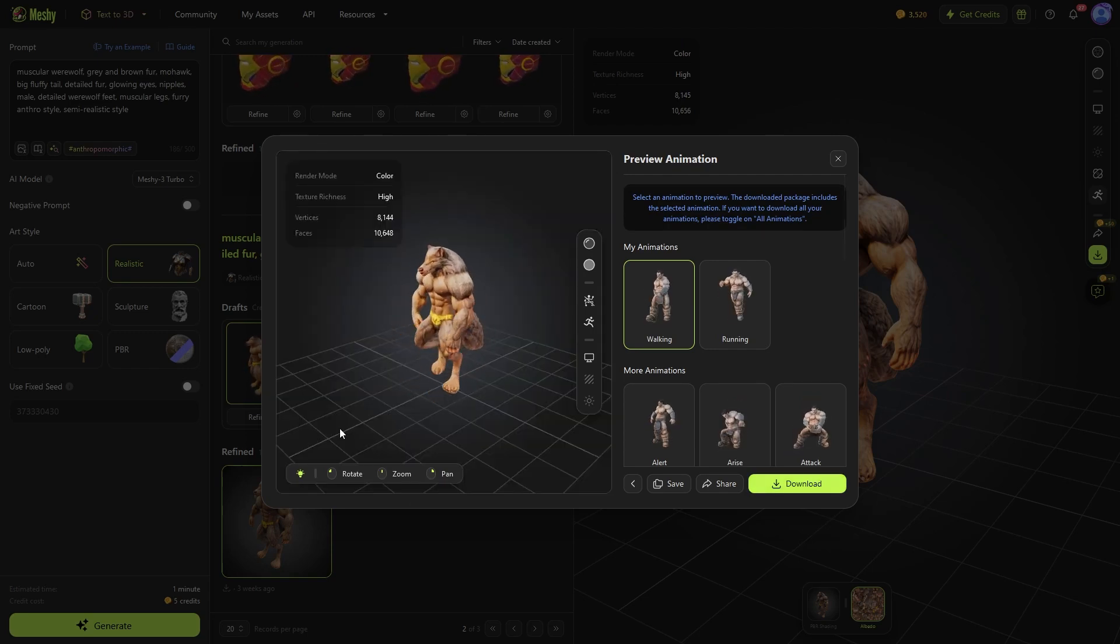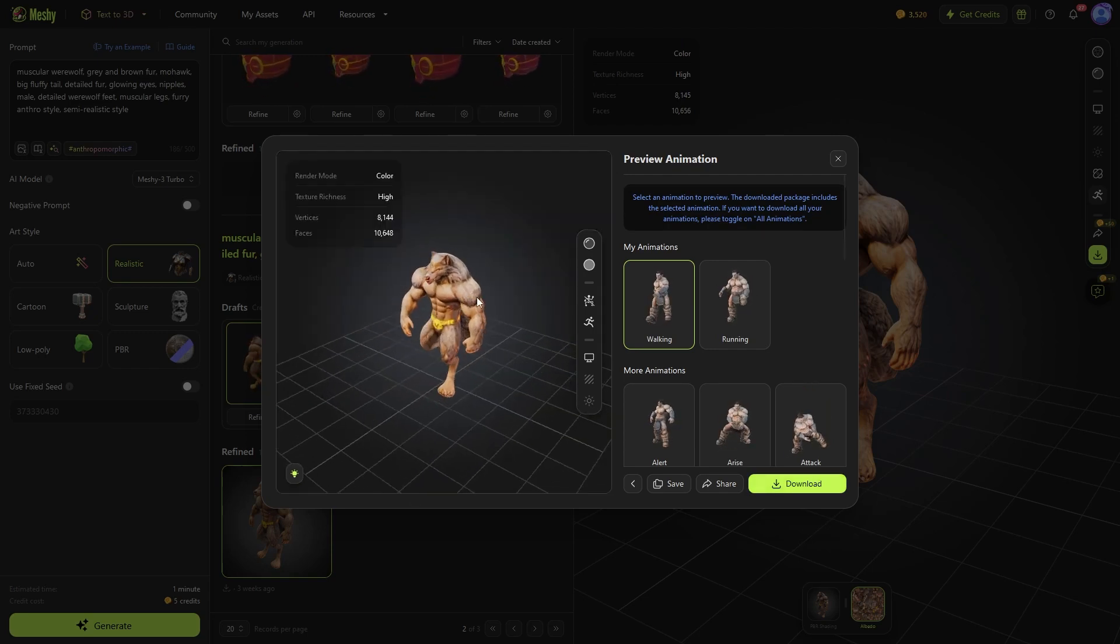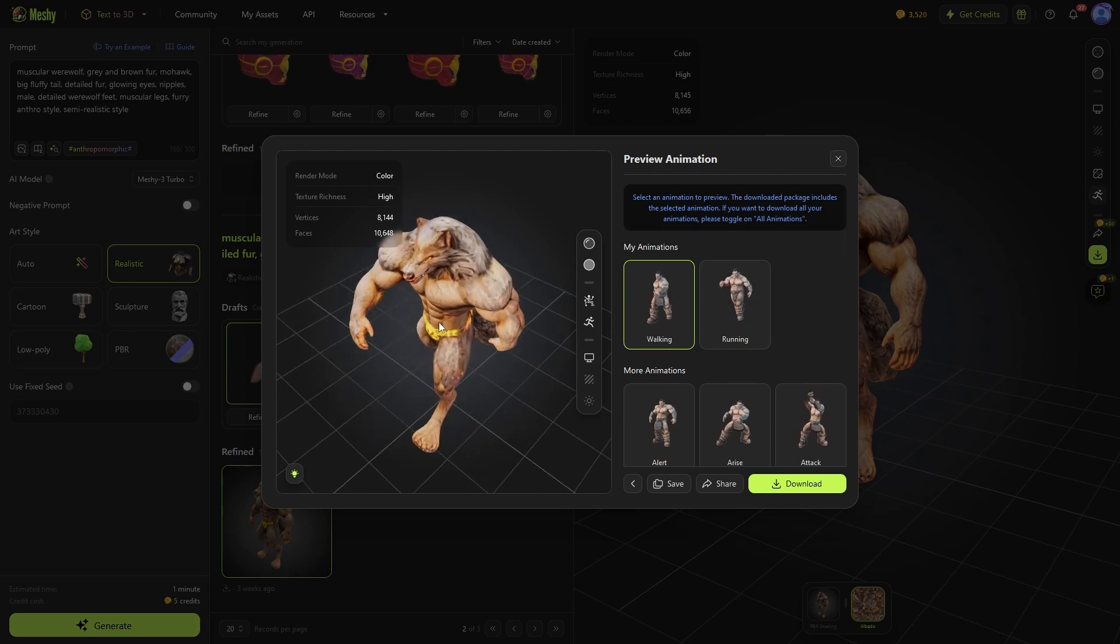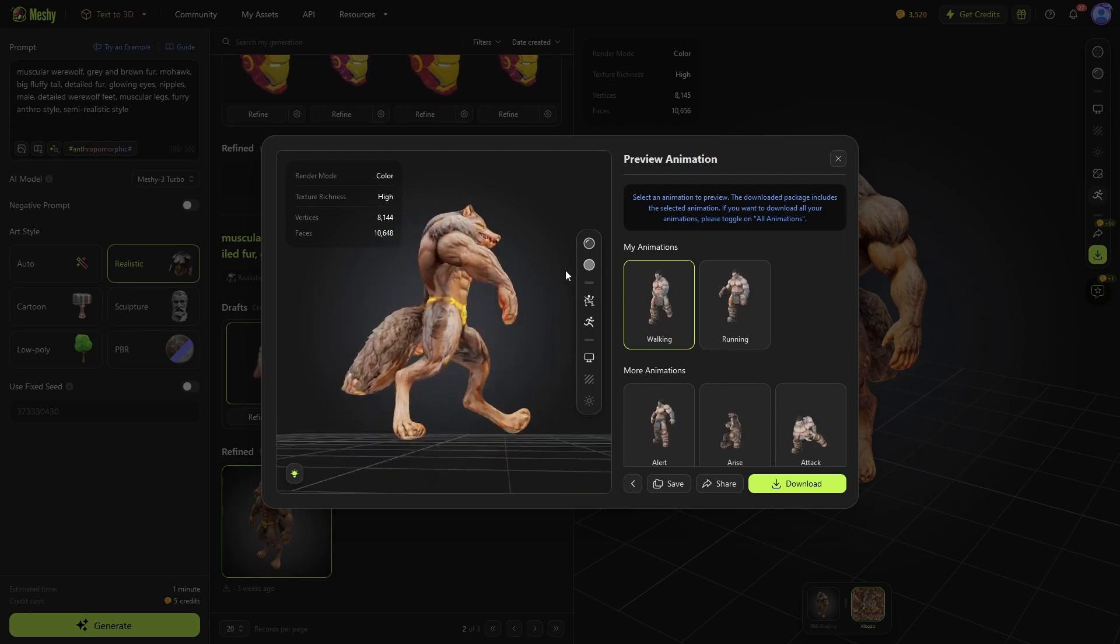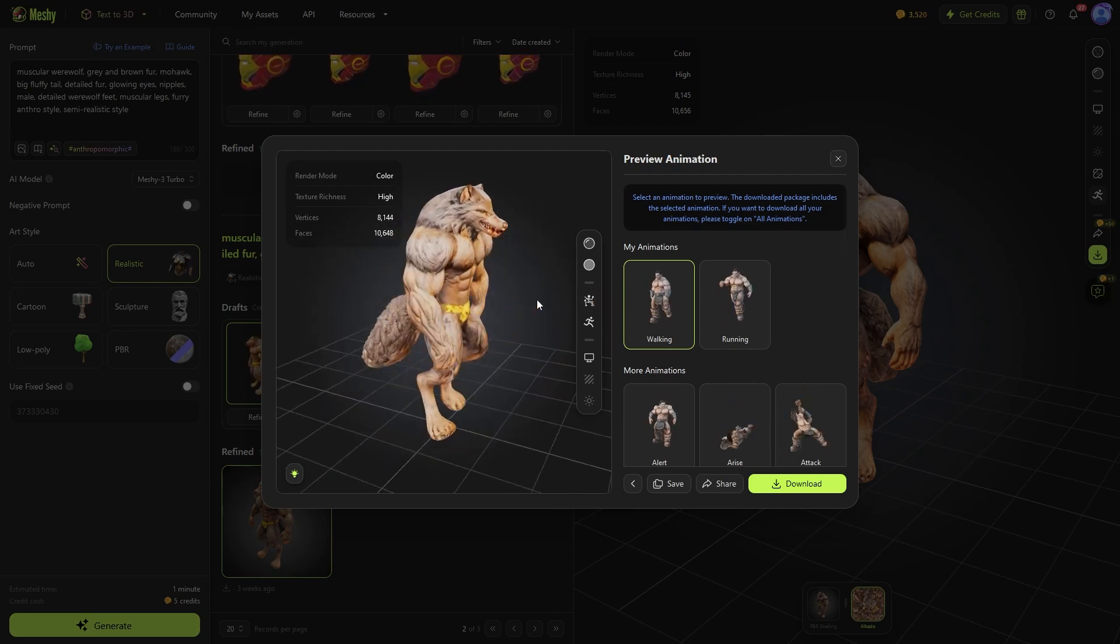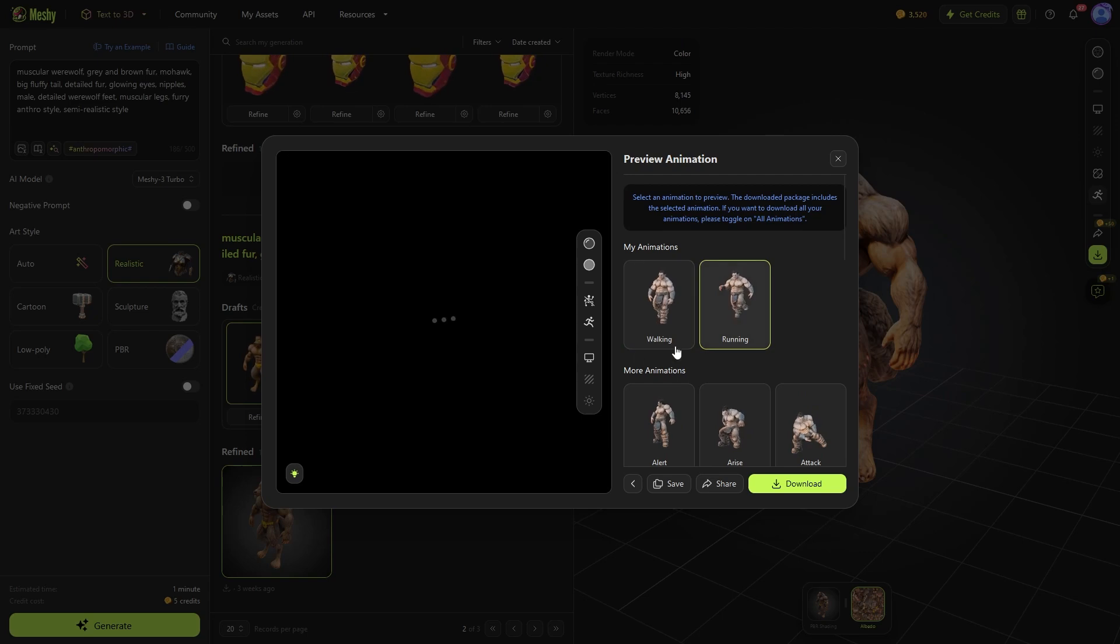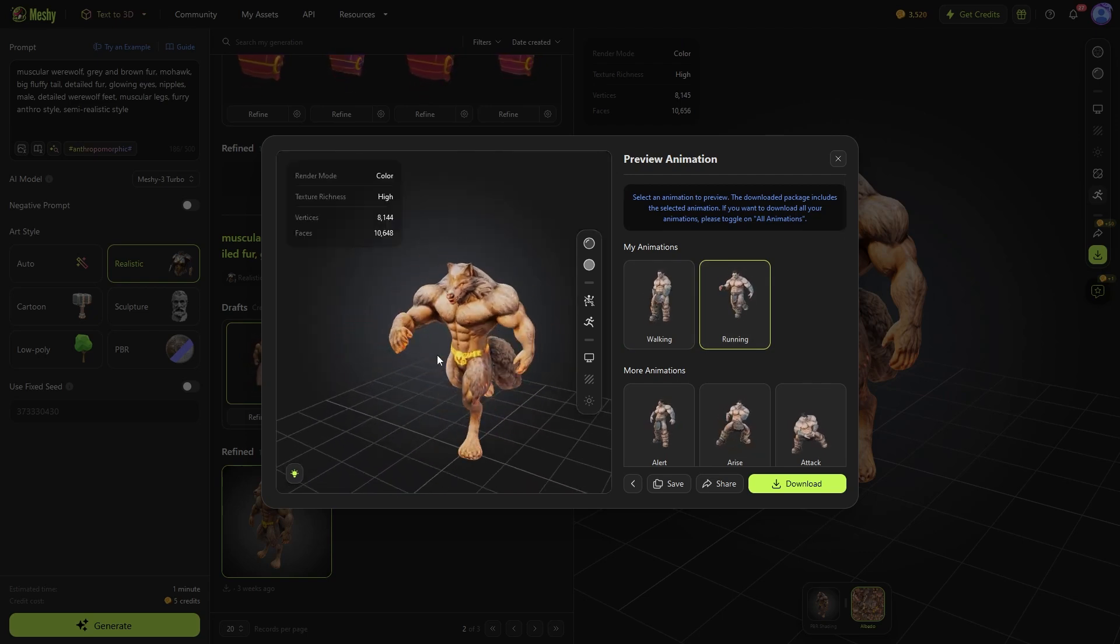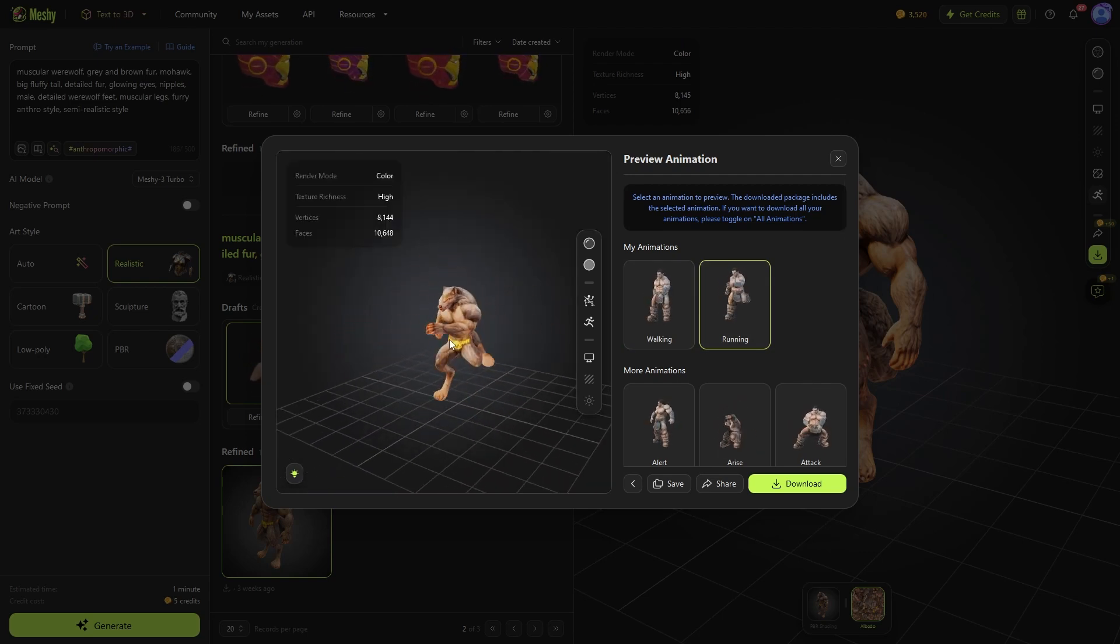It is actually crazy that you can generate a character, rig it, and apply an animation to it in less than two minutes. But if it is, this is gonna be very powerful.